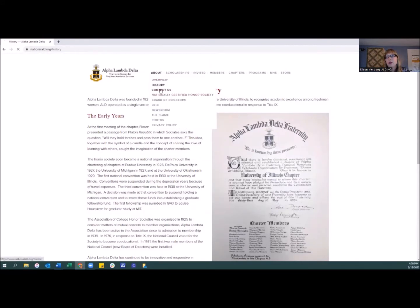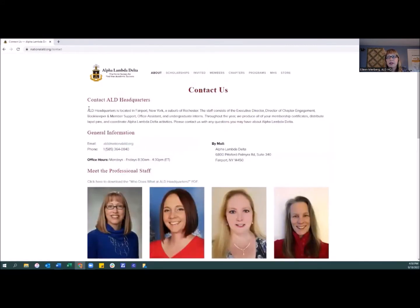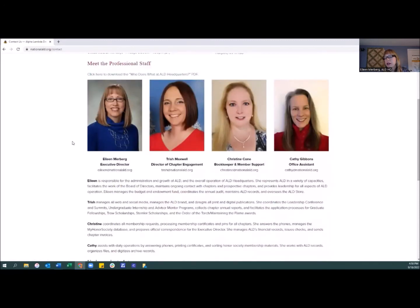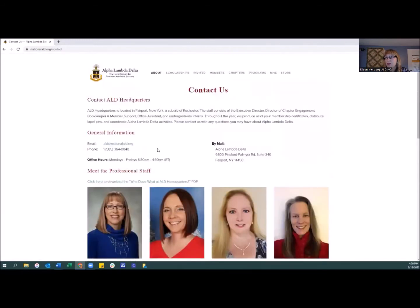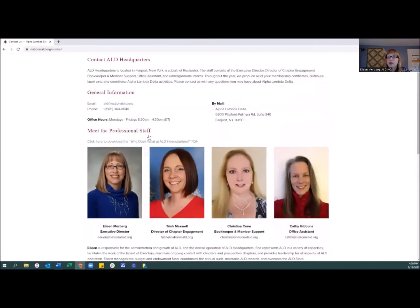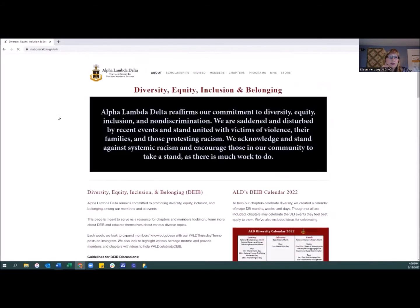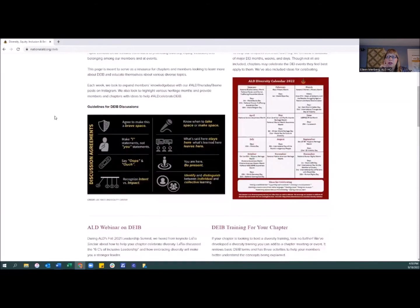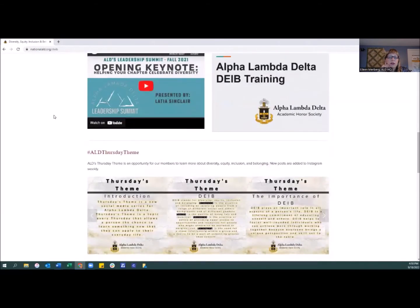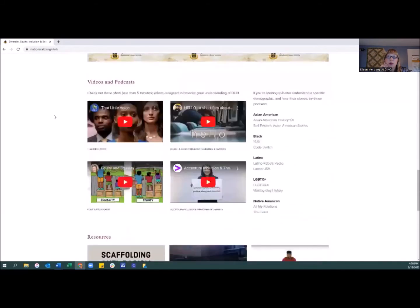There is also a way to contact us through email, calling us, or online in any way. This is the staff that runs headquarters. We have a really great Diversity, Equity, Inclusion, and Belonging page, so lots of resources here if your chapter wants to program around these topics.